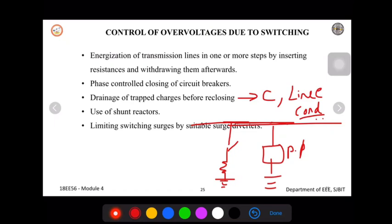By connecting a resistance R in shunt with the reactor and removing it before closing any line, the trapped charges within the system can be removed easily. This same procedure is followed in laboratory experiments as well.